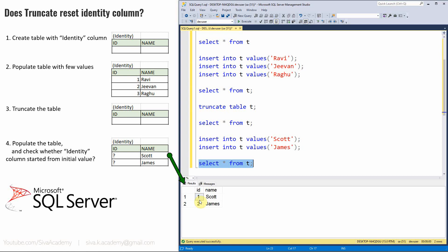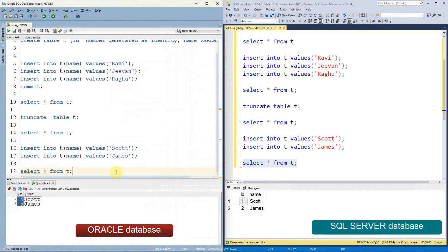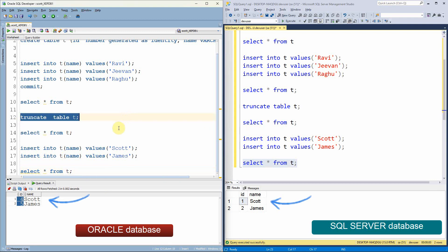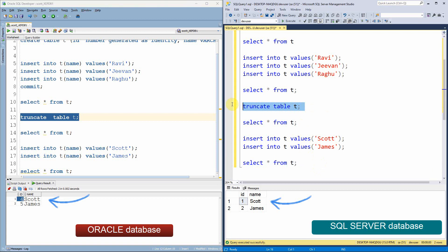Let us see both Oracle and SQL Server behavior side by side. In Oracle Database, a truncate table statement does not reset the identity column — it starts from the very last value. Since we already inserted up to 3, the subsequent insert populates 4 and 5. However, in SQL Server, the truncate table statement resets the identity column, and any subsequent inserts start populating values from the very first value.